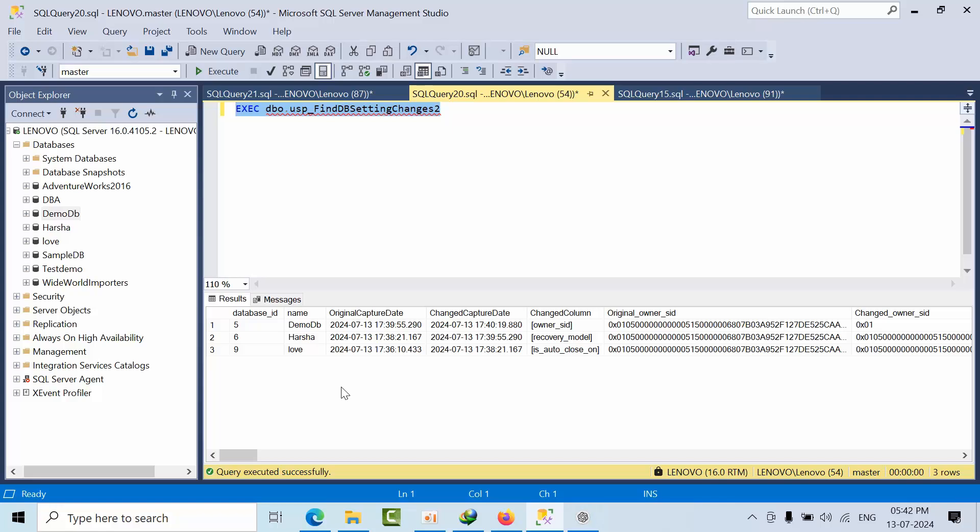This is how you can track the changes that are happening at the database level. I am going to give all these scripts and the link written by Erin in the comment box, and you can get it from there as well. I hope you like my initiative. Thank you.